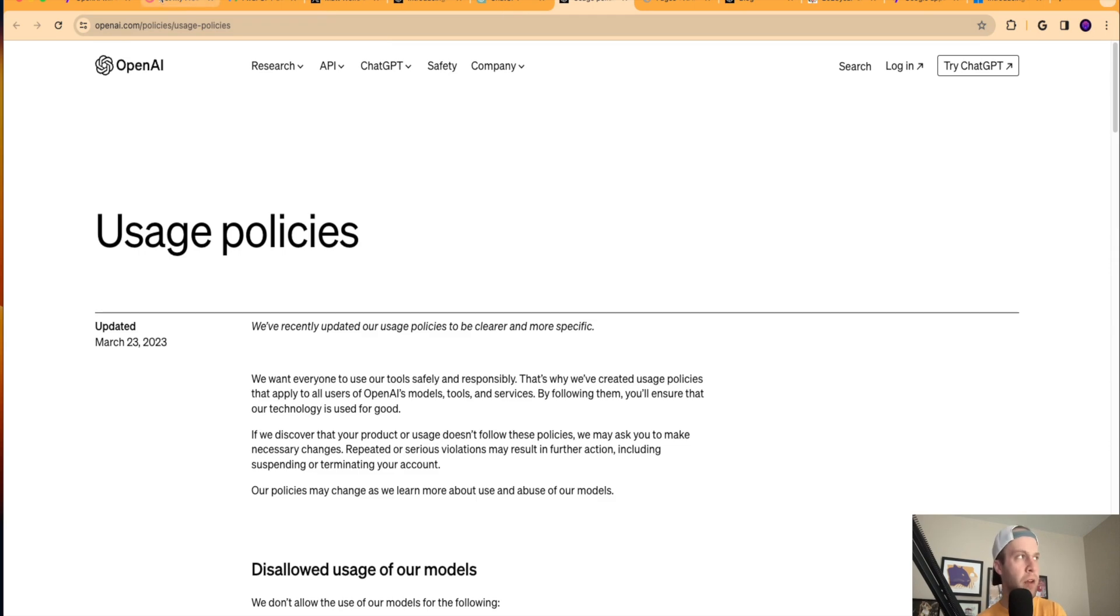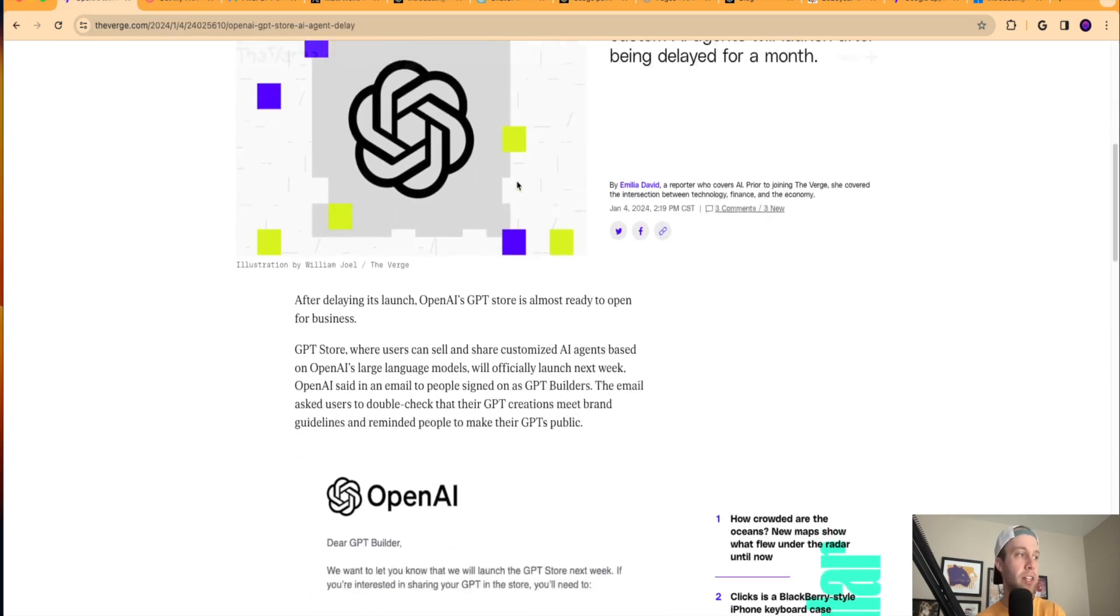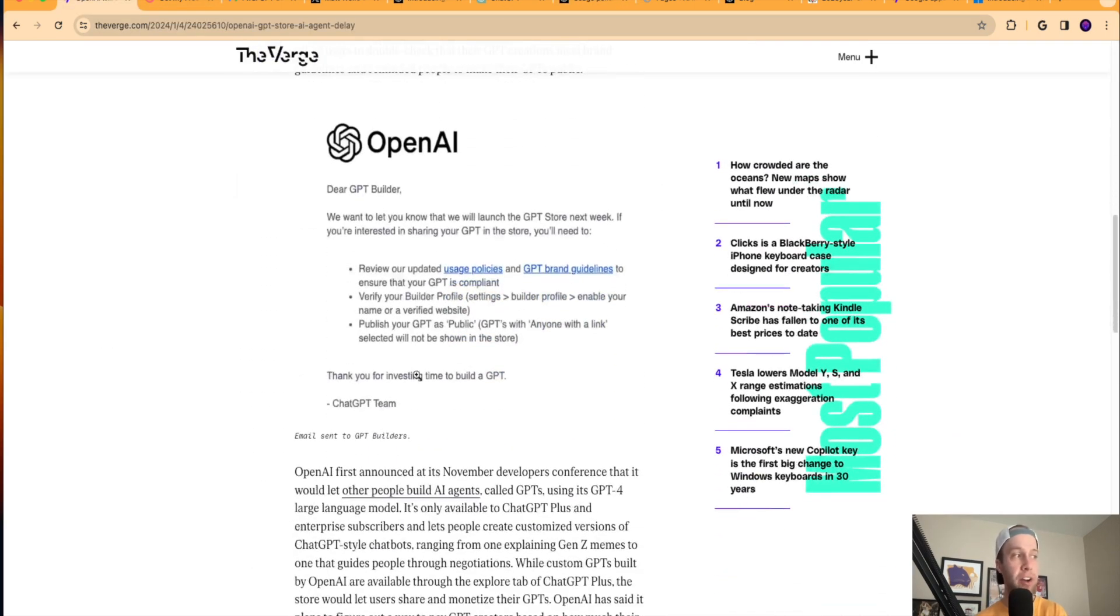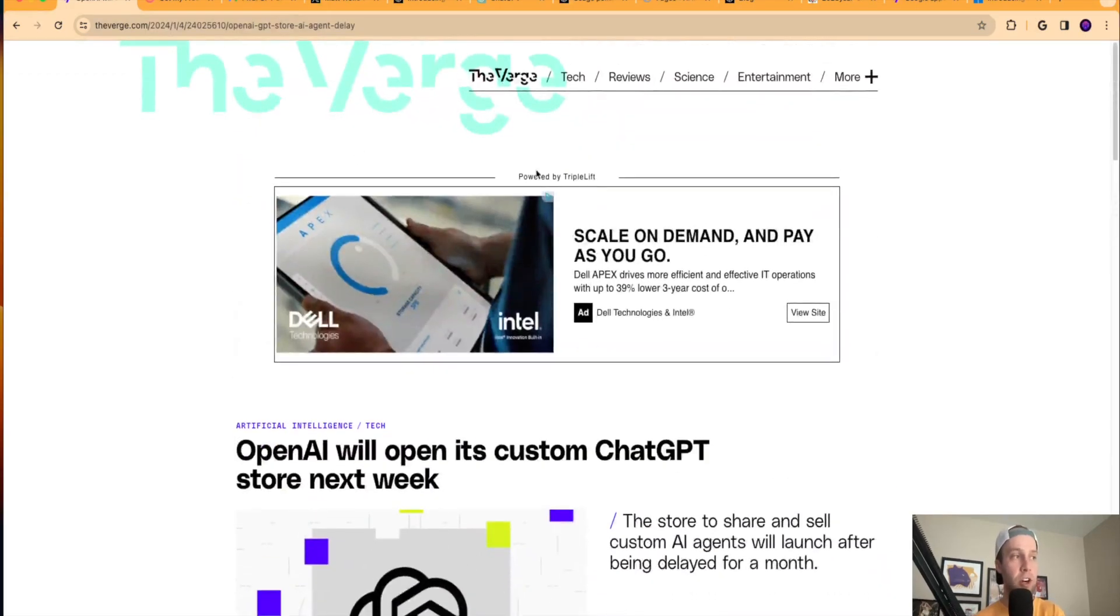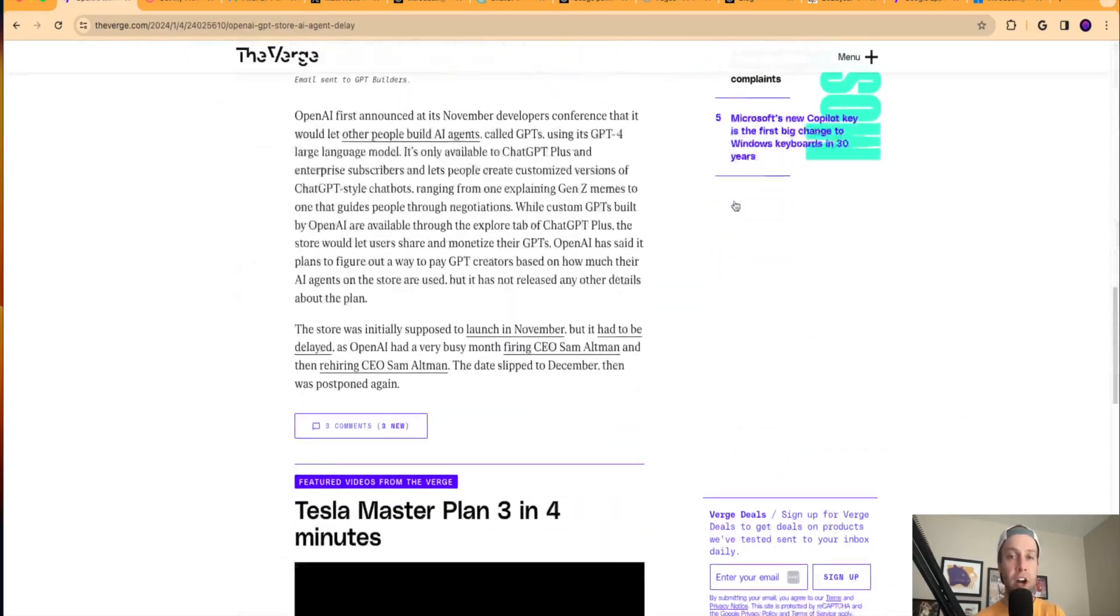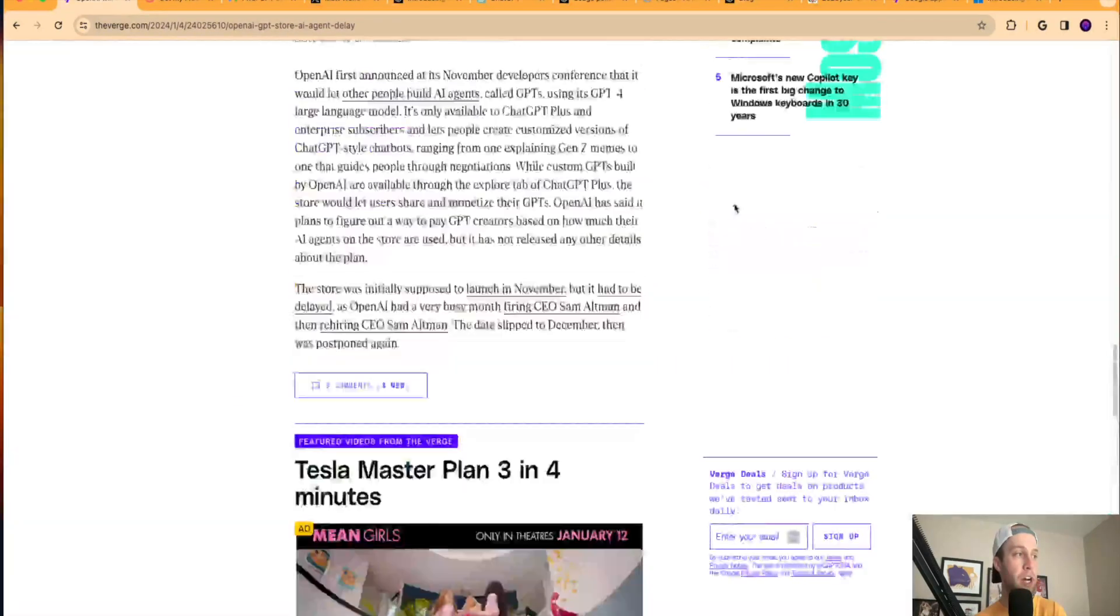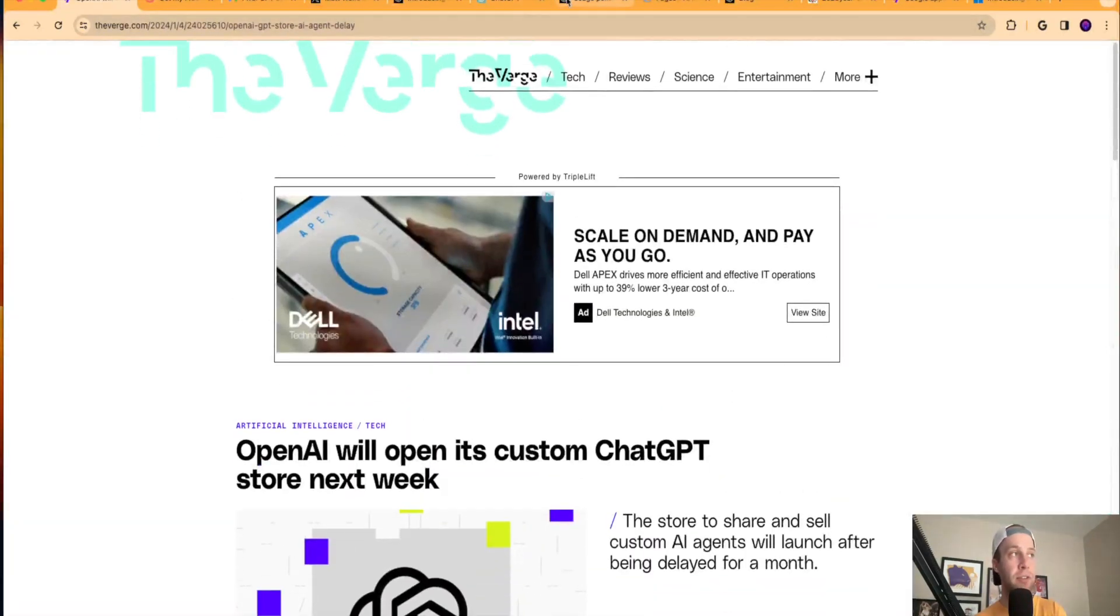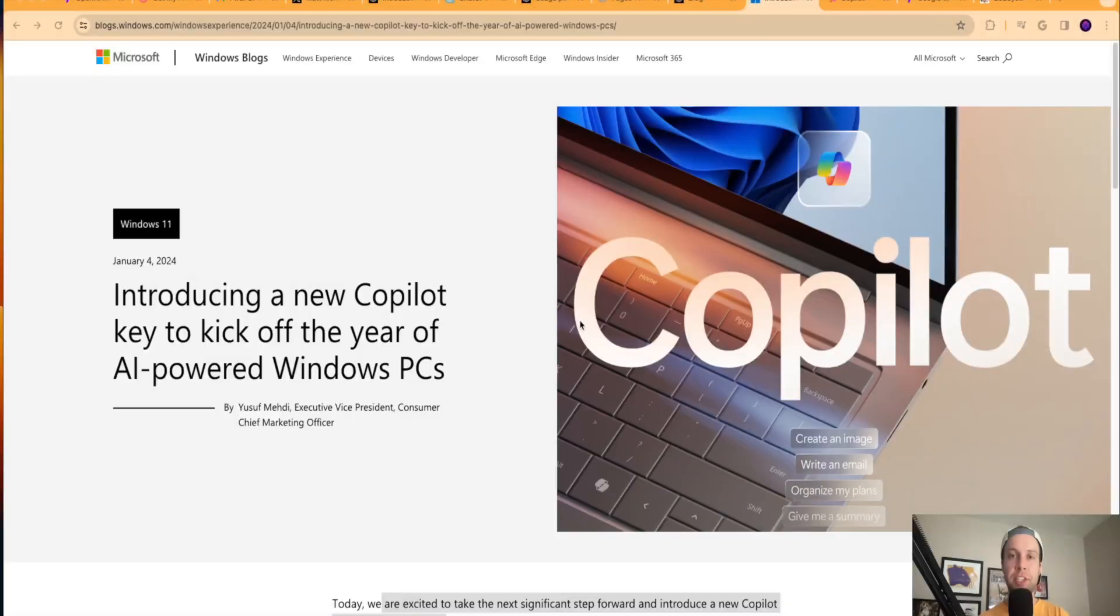So very curious to see how this is going to pan out here. And The Verge took a screenshot of this and I'll leave a link to this article and every other article that I talk about in the video description below. So that's the first big piece of news, obviously is that custom GPT store.